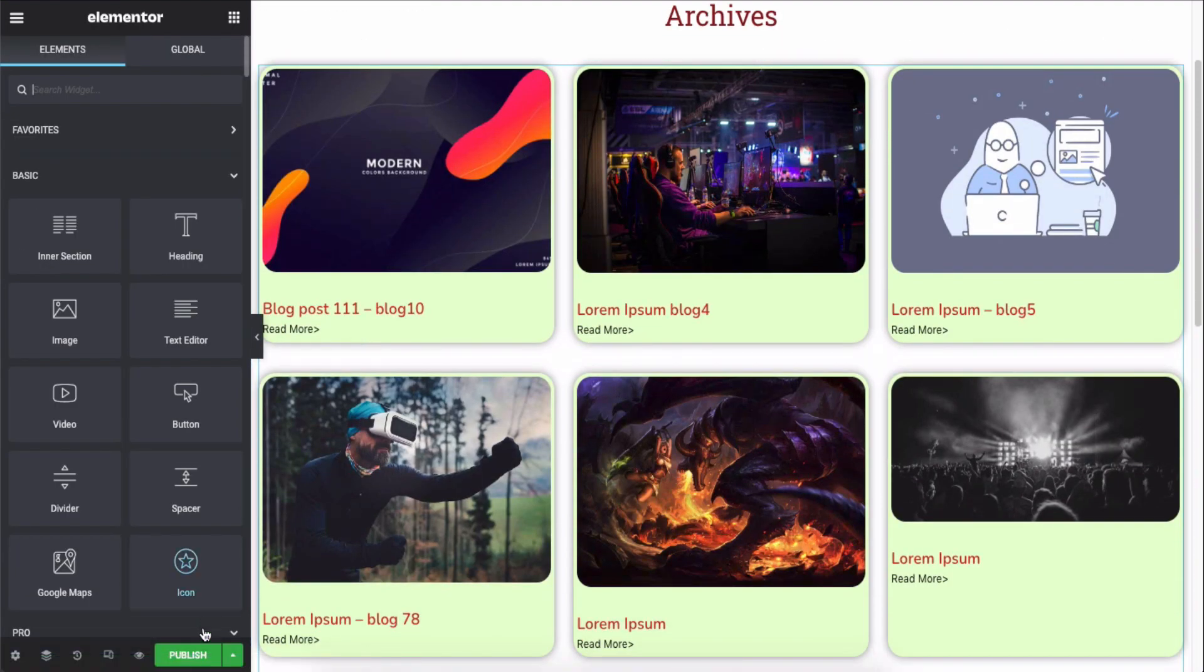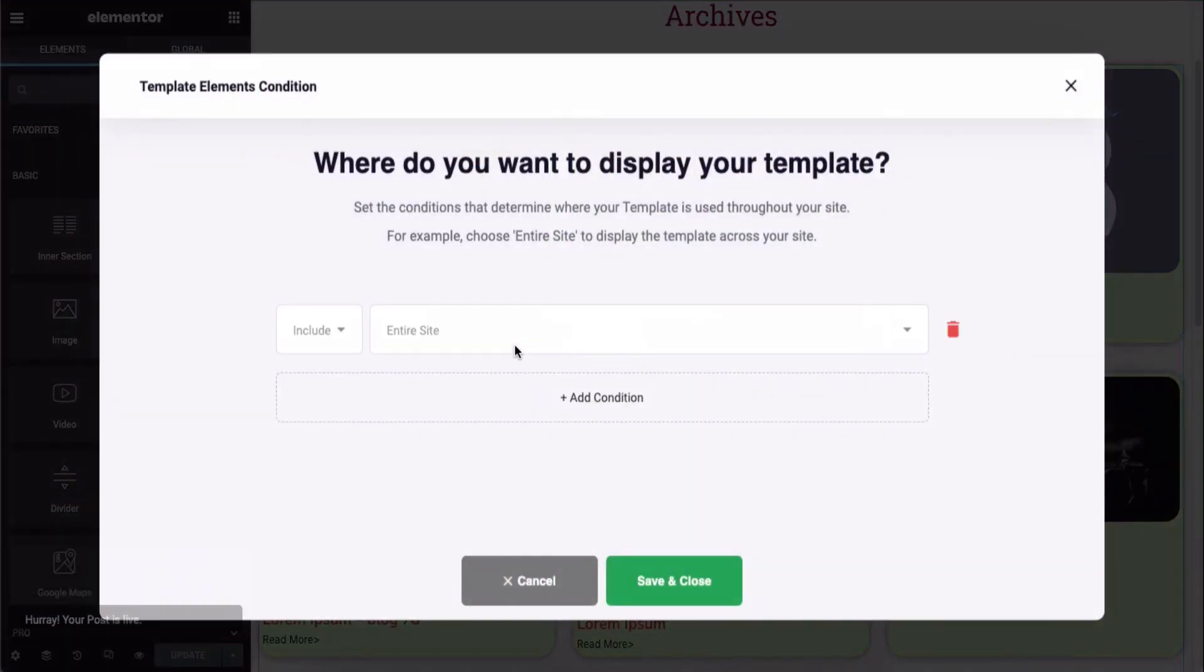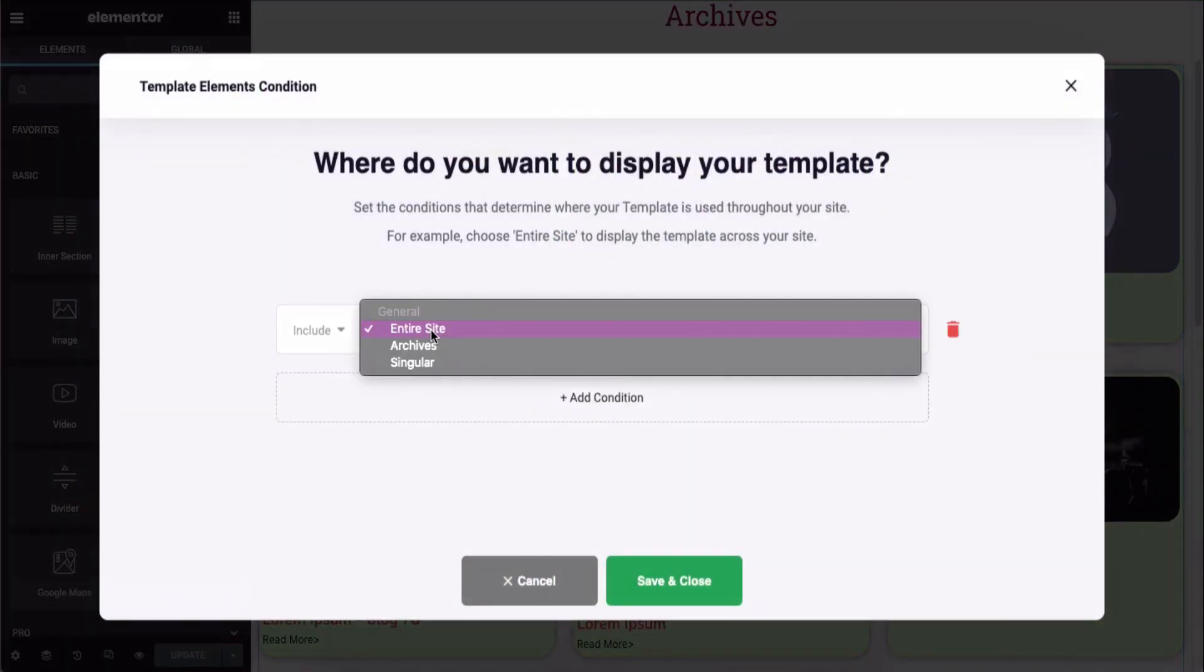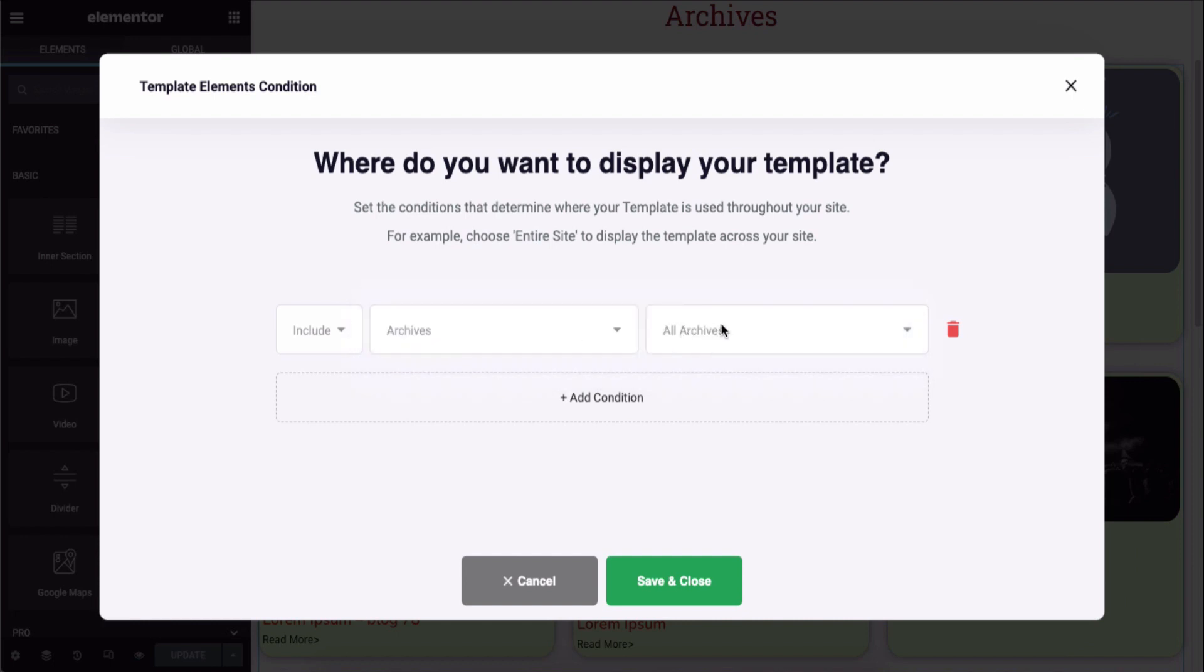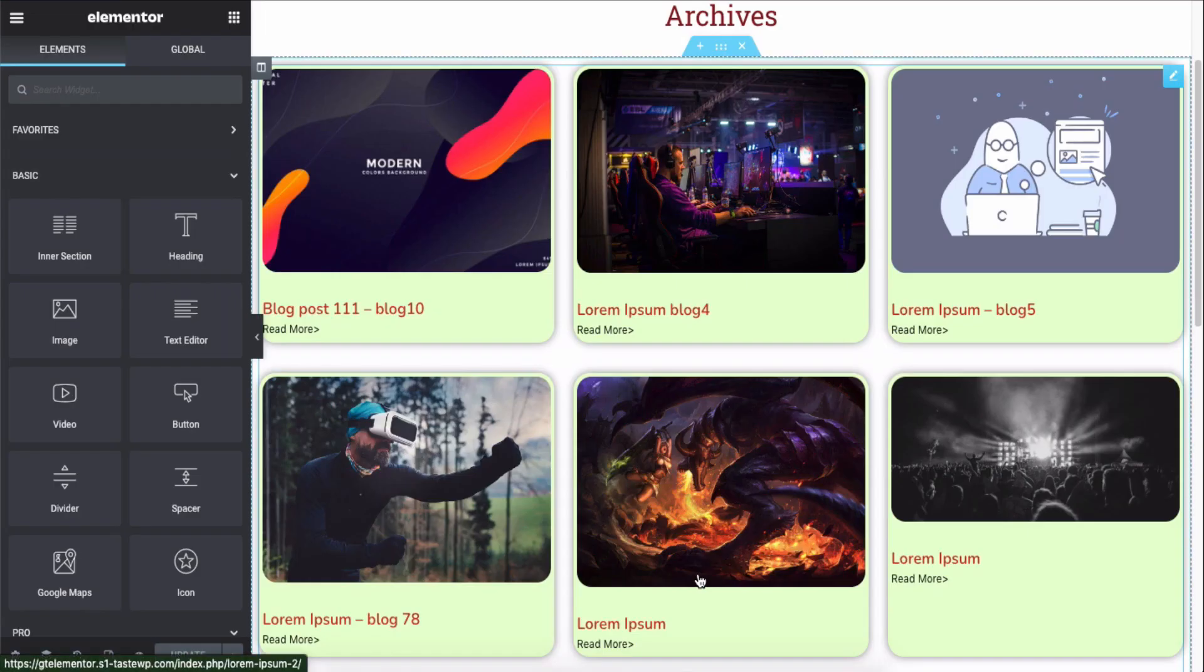Once you're done, click on the publish button and set the template element's condition, and then click on the save and close button.